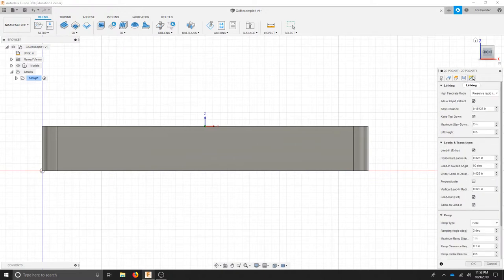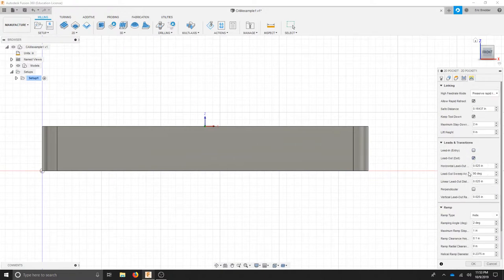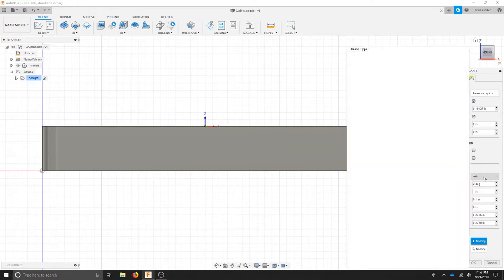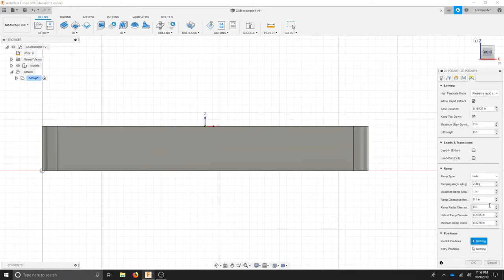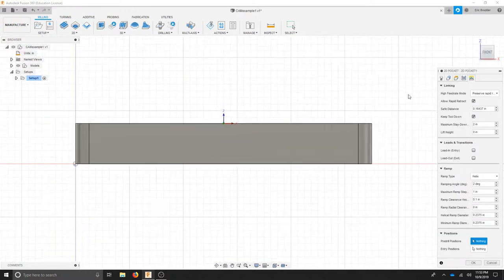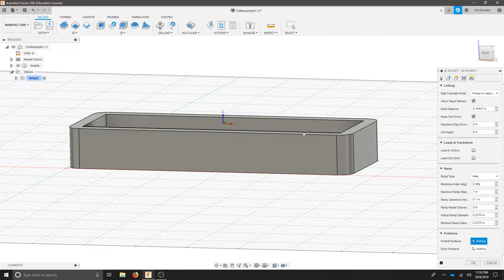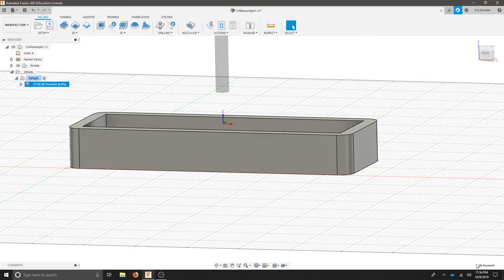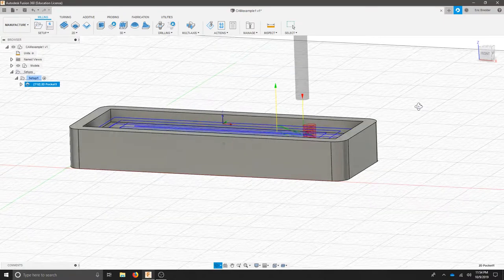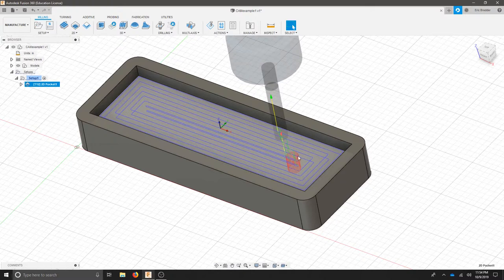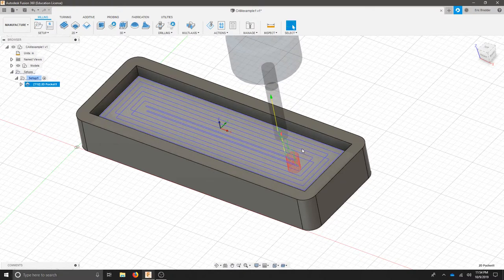On my last tab linking I'm just going to turn off my lead transitions and for my ramp you can leave the helix in, especially since we're diving straight into the material. For the rest of the settings leave them as they are. We'll hit OK and see what our toolpath looks like. We can see we helix into the middle of our part and then we're going to cut out two passes to clear out this pocket.